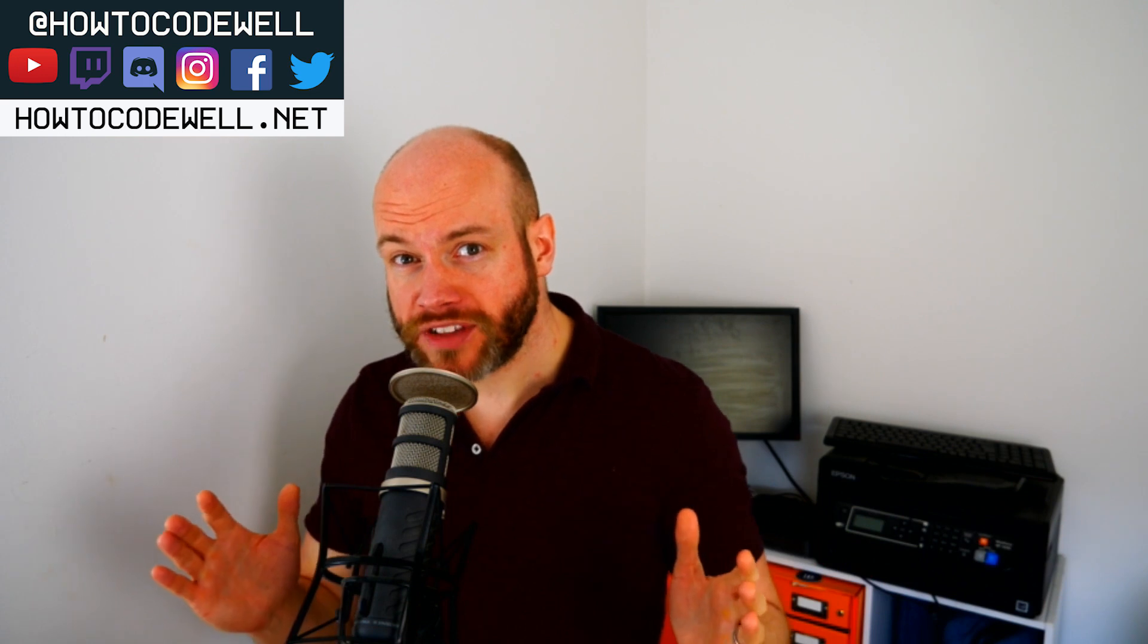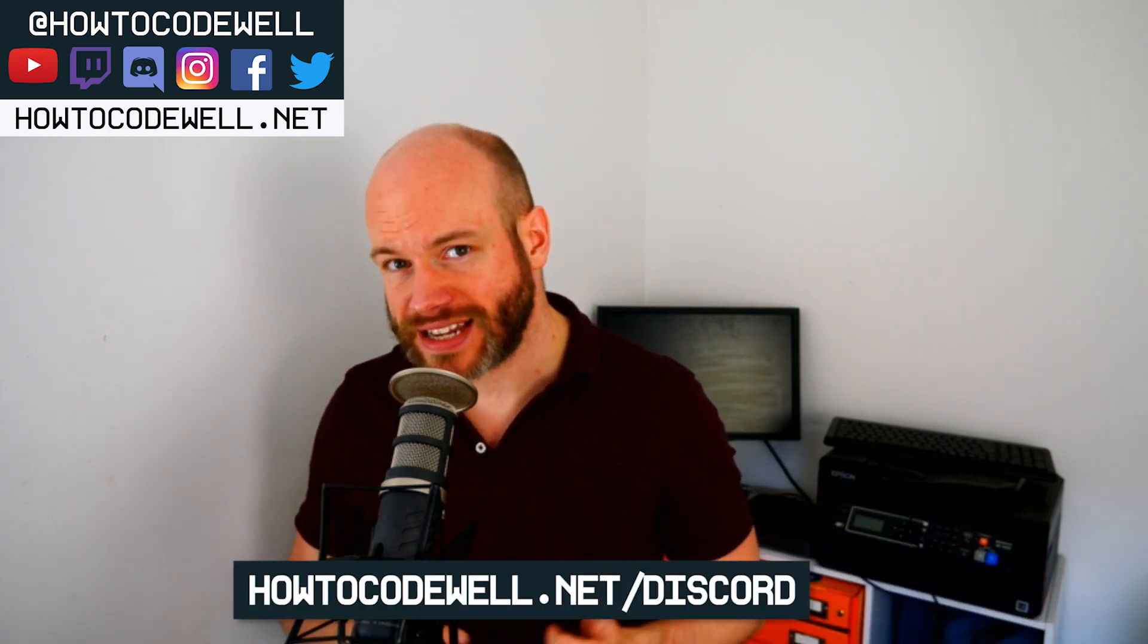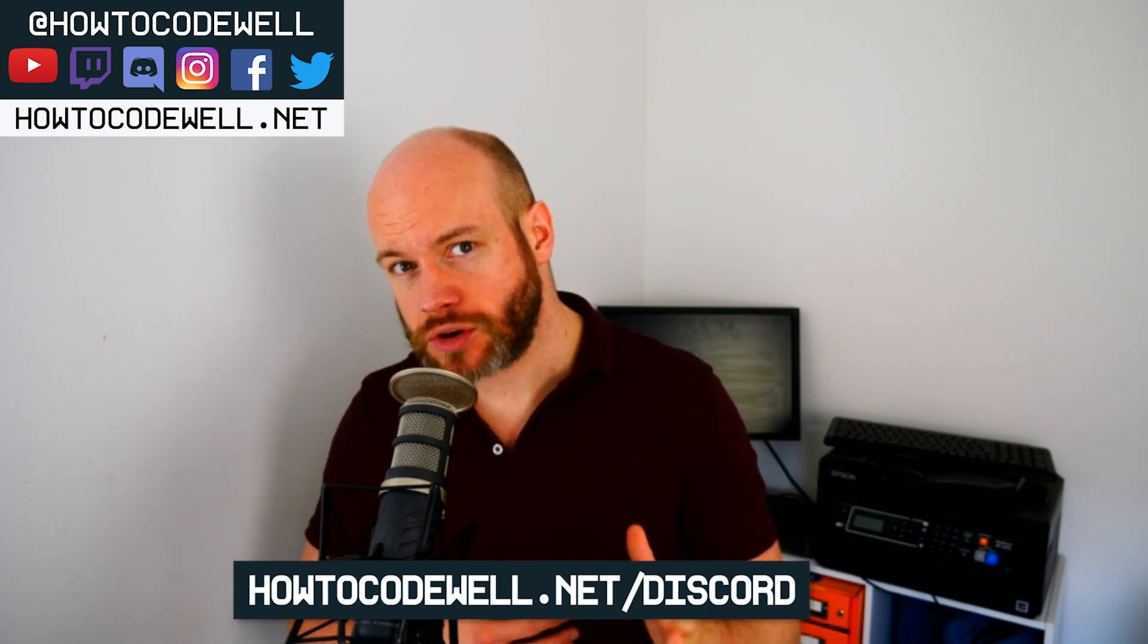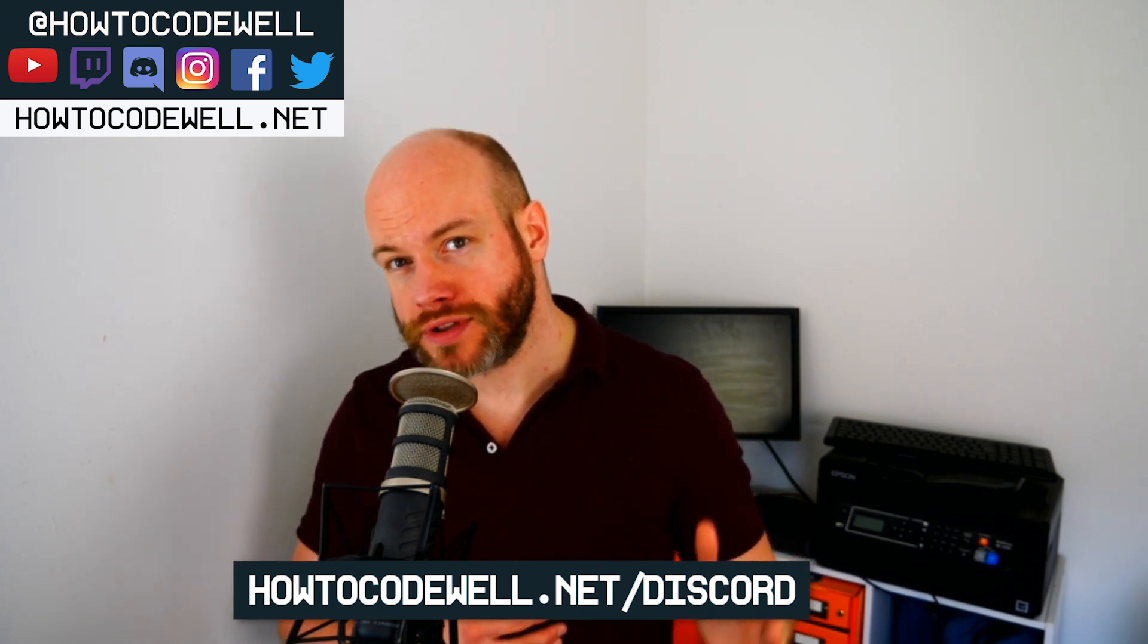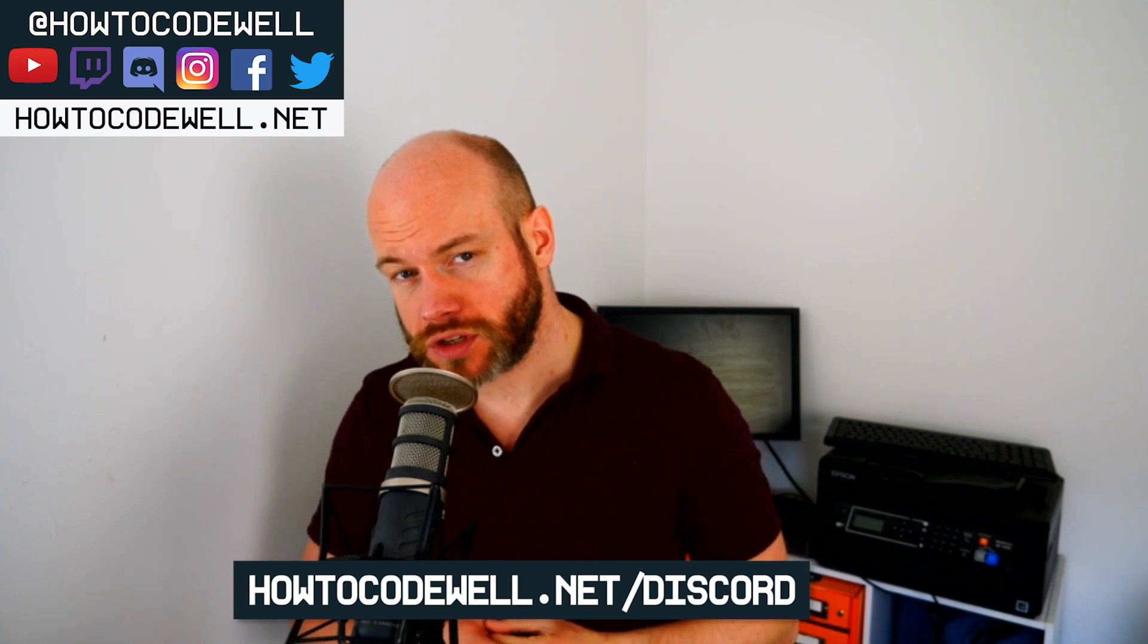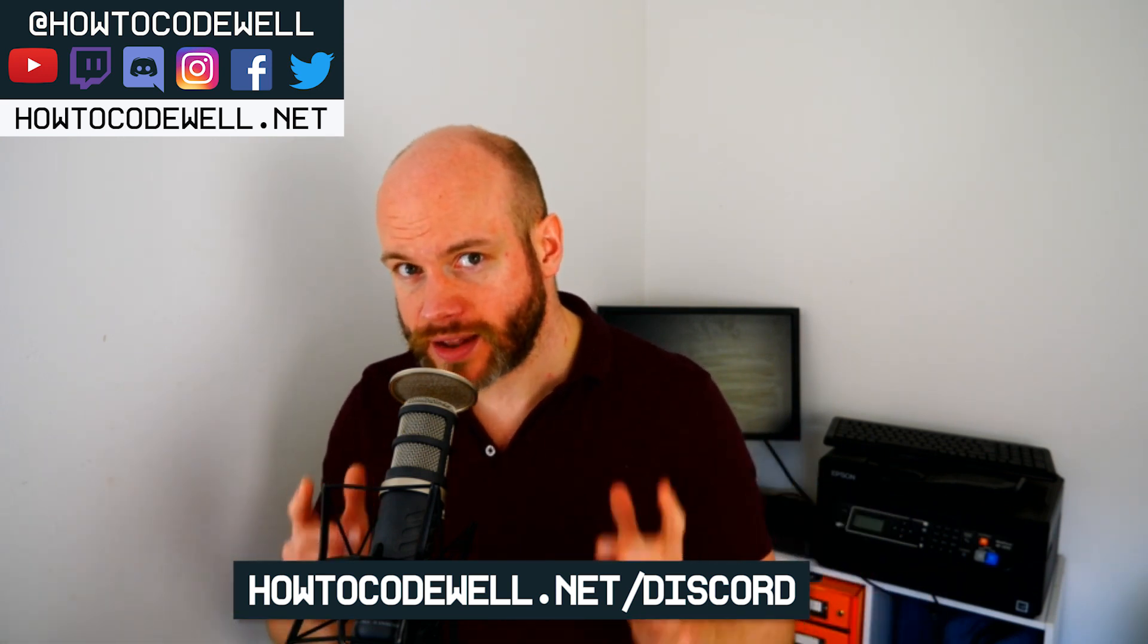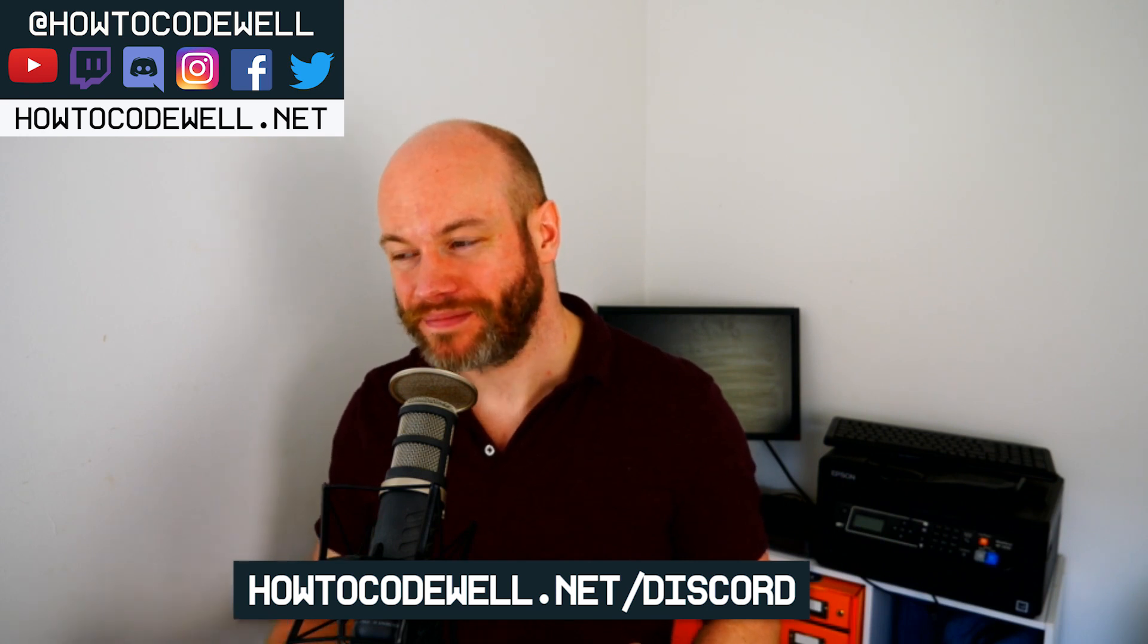If you found this coding tutorial helpful then please do let me know. Give it a thumbs up and also ensure to subscribe to How to Code Well so you don't miss out on other coding tutorials and courses like this one. If you've got any coding questions then please don't hesitate to ask but do ask them on our Discord server. Go to howtocodewell.net/discord to join. Happy coding everybody. I'll see you in the next tutorial. Cheers. Bye.